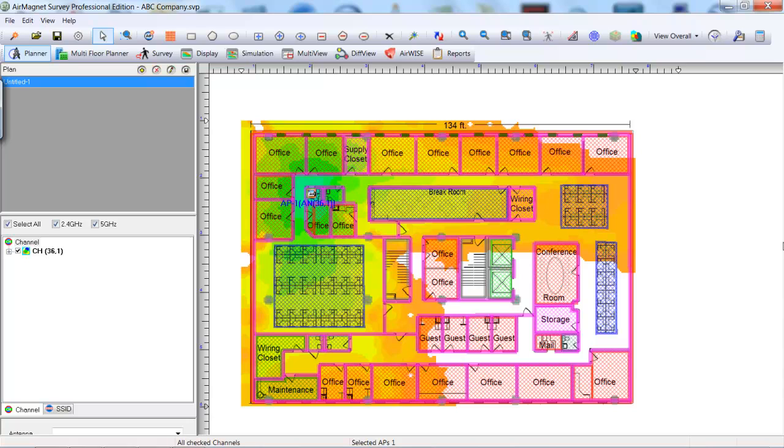You can make the AP a default AP by right-clicking the AP and selecting Default AP. This will make each AP placed after this AP an exact copy of it. This allows us to make only minimal changes to the properties for each subsequent AP. A new default AP can be selected at any time.